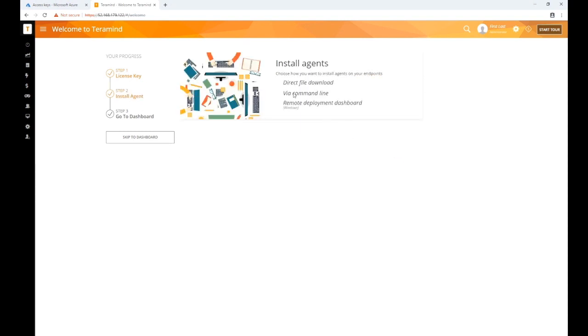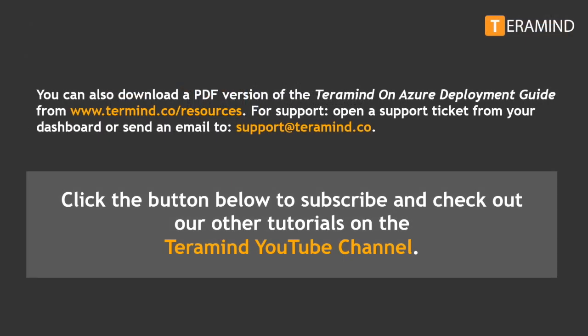All that is required now is to install the Terramind agent on the computers you want to monitor. For instructions on how to install the Terramind agent, watch the how-to video 'Downloading and Installing Terramind's Hidden Agent' on our Terramind YouTube channel. You can also download a PDF version of the Terramind on Azure deployment guide from www.teramind.co/resources. If you encounter any issues during the deployment process, open a support ticket from your dashboard or send us an email to support@teramind.co. Thanks for taking the time out to learn more about Terramind. Click the button below to subscribe and check out our other videos and tutorials on the Terramind YouTube channel.